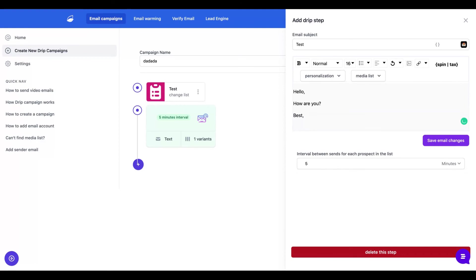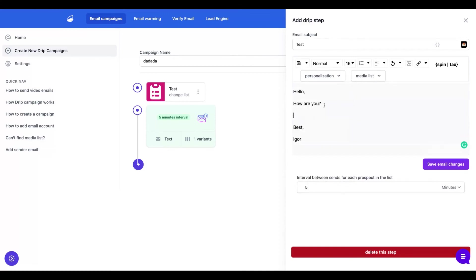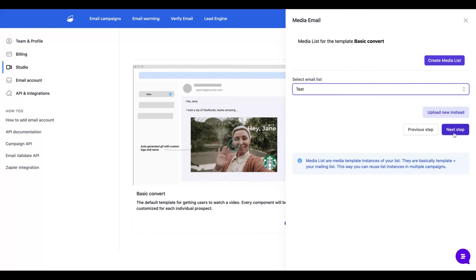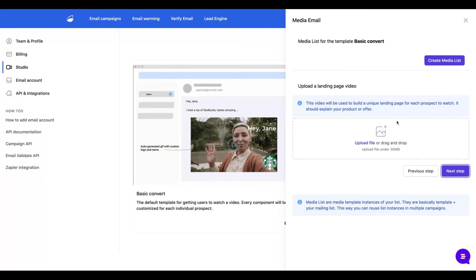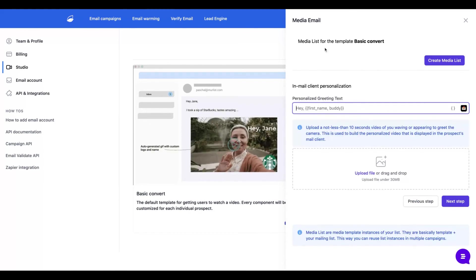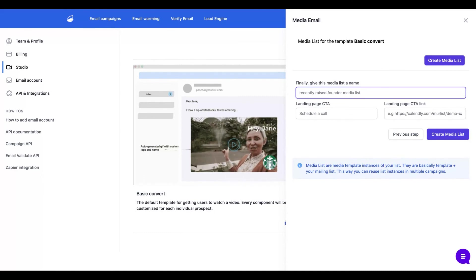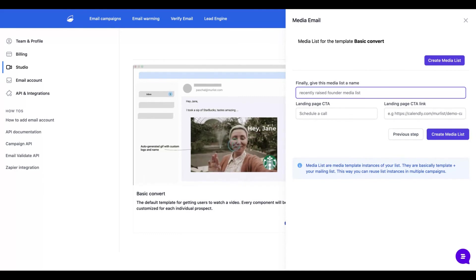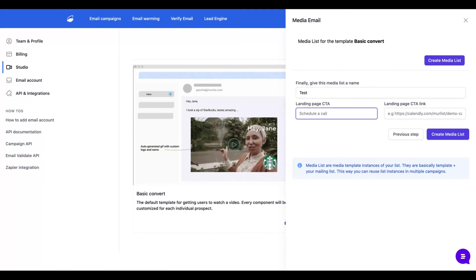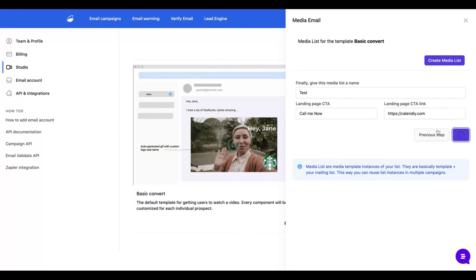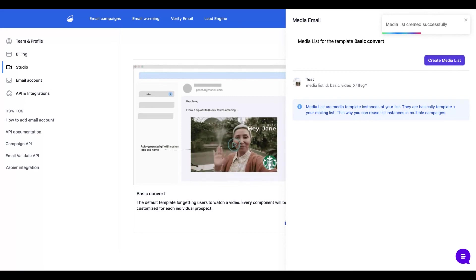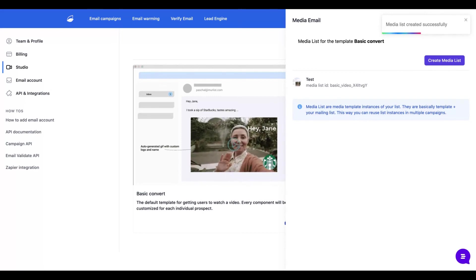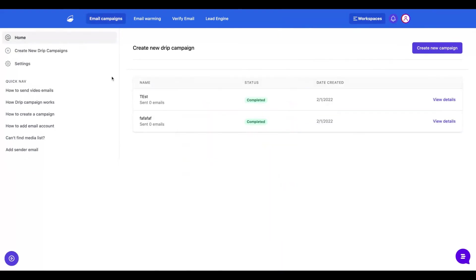But you can personalize here with email, first name, last name, IP, source status, subscribe, and created. The limit is when you add a video email campaign or an image email campaign. So you're going to go to the design template to create your media list. You're going to choose our list. Then you just need to drag and drop your video to build a unique landing page for each prospect to watch. Here you're going to personalize your greeting, for example with the first name. The first name fallback, I'm going to add 'your'. Then you upload your video and add a name for this media list. You're going to set up your landing page CTA. You can add your Calendly account, for instance. Media list is created with your greeting.